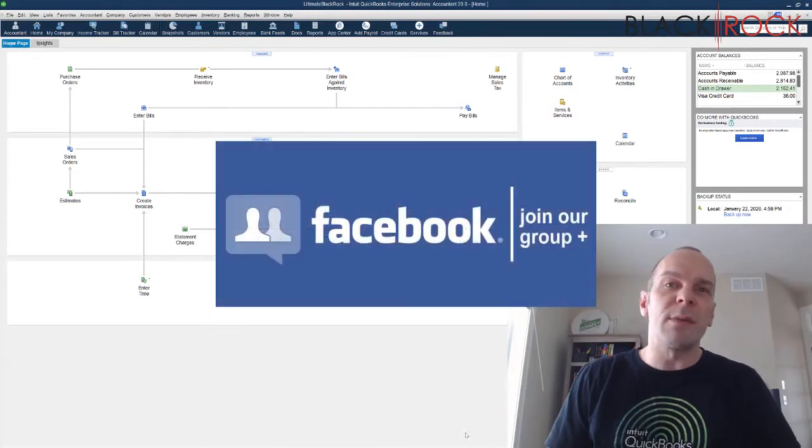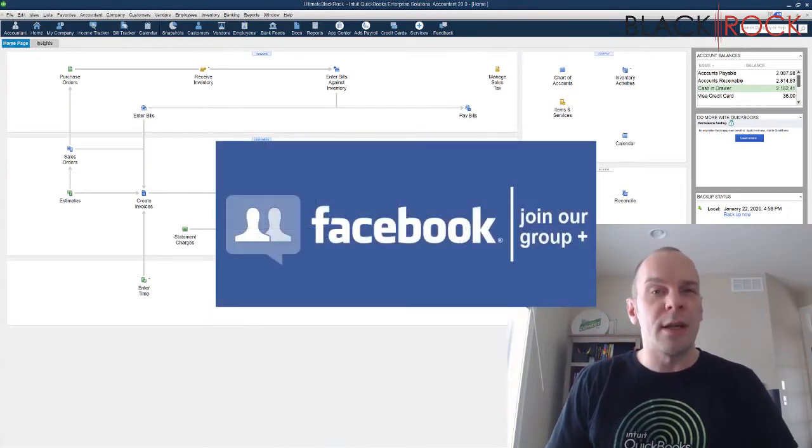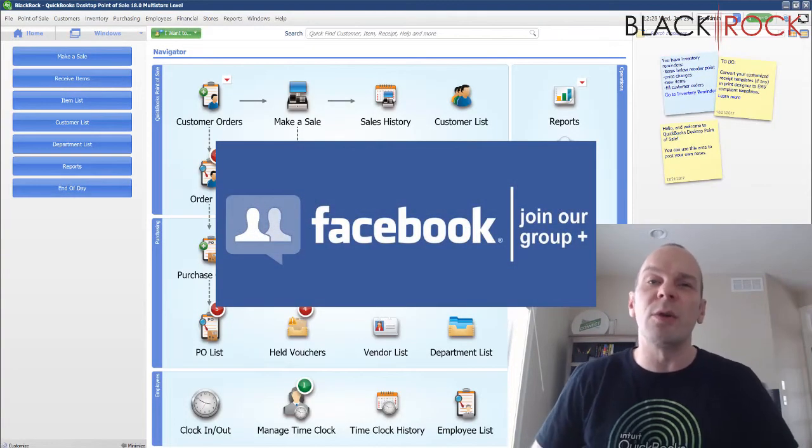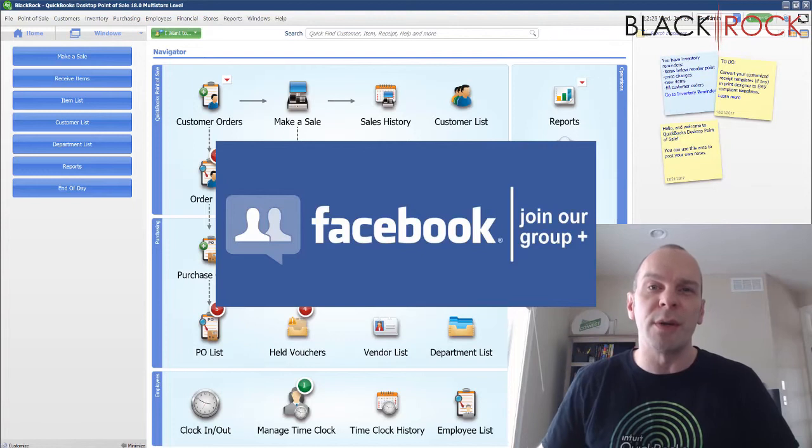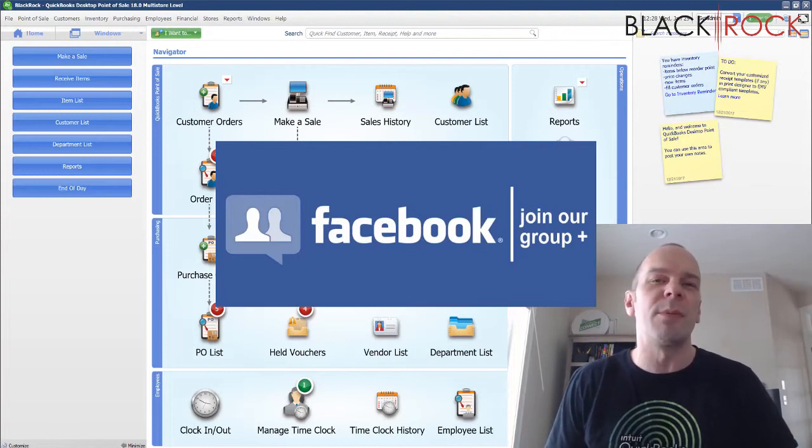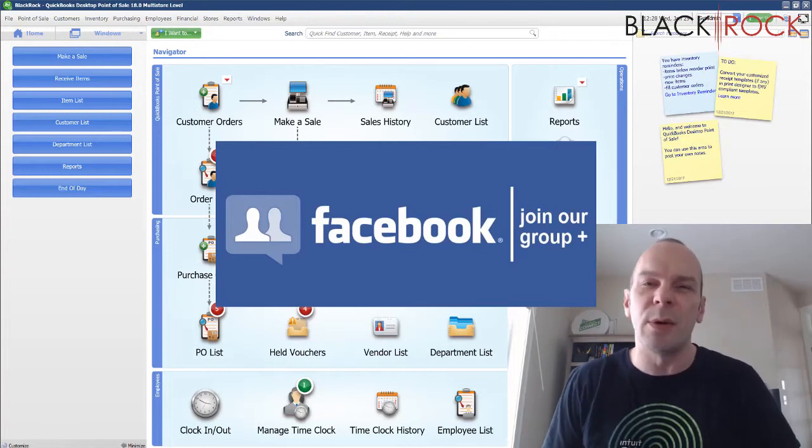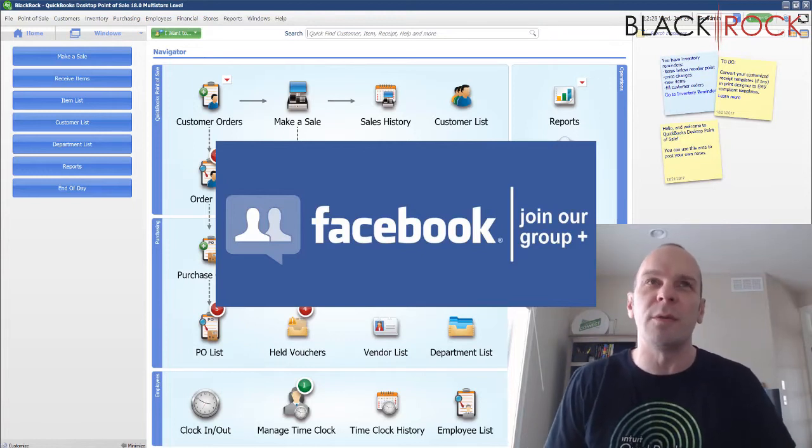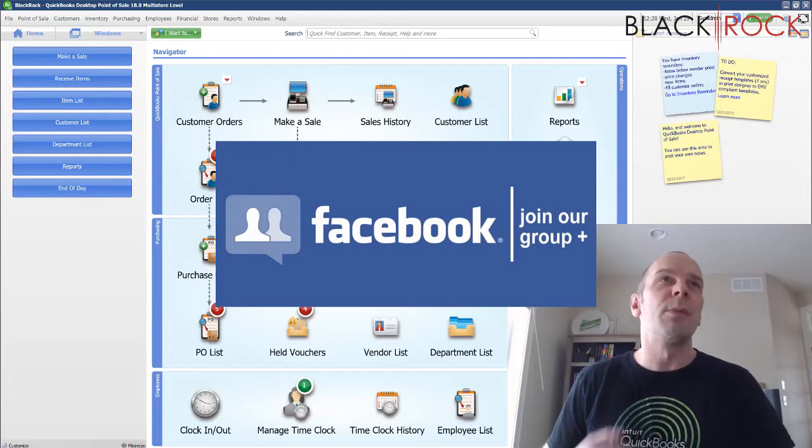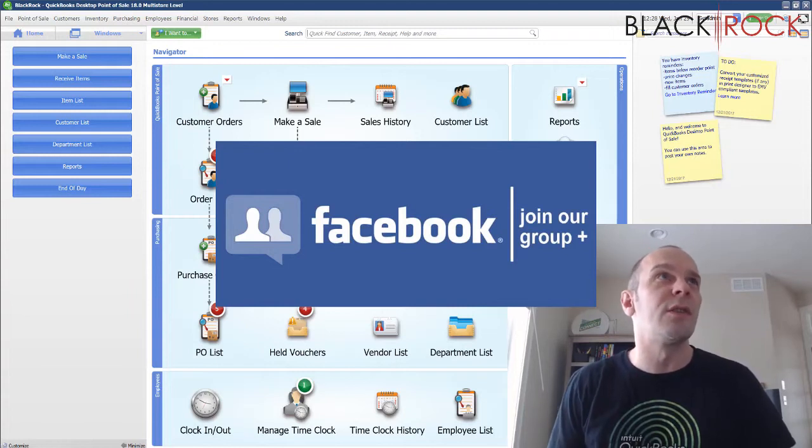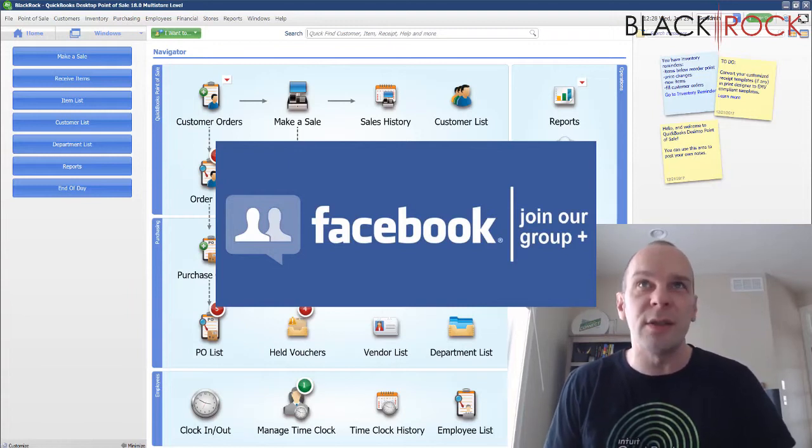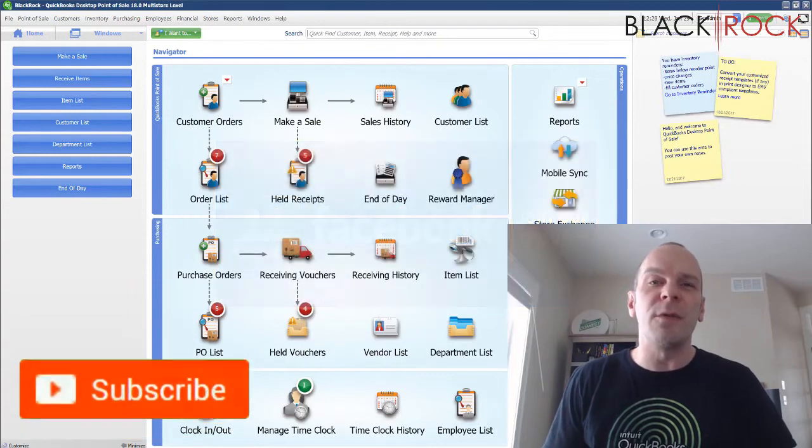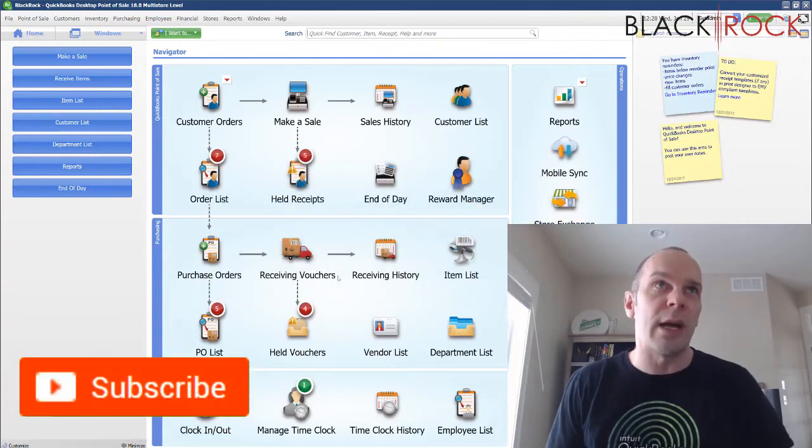Before we jump into this, I'm going to have you click on the link down in the description below. Get over to our QuickBooks Point of Sale Facebook group. You can join up there and ask any question you want about errors or workflows. People such as myself and other point of sale users would be happy to answer your questions. And if you're on YouTube today, don't forget to hit subscribe.